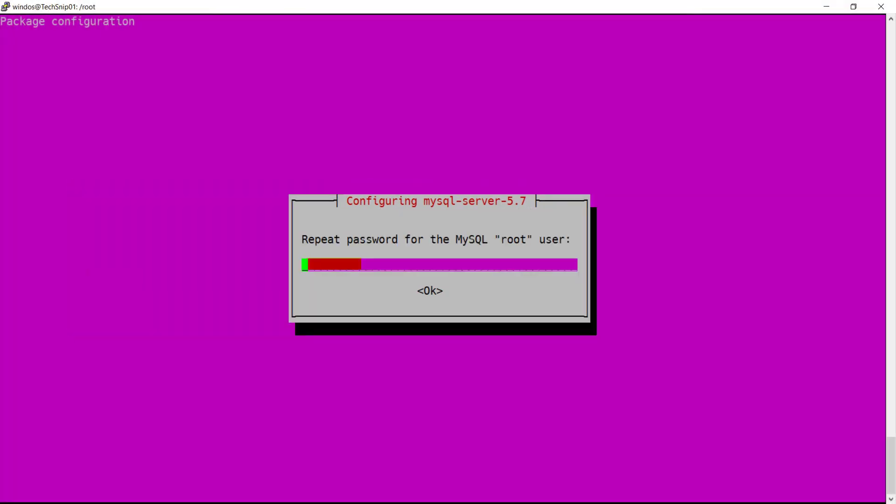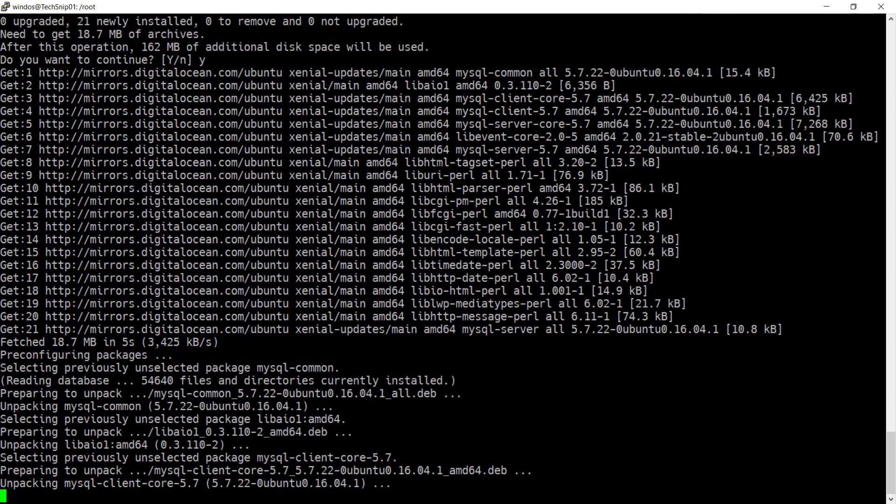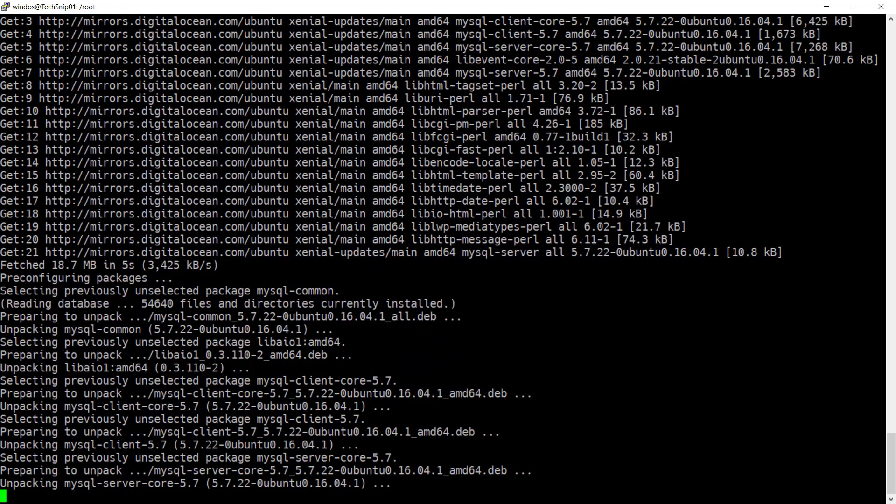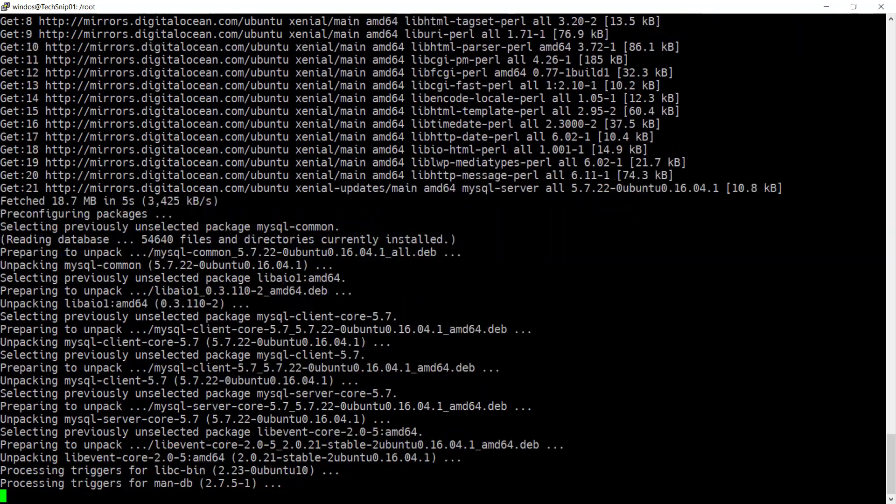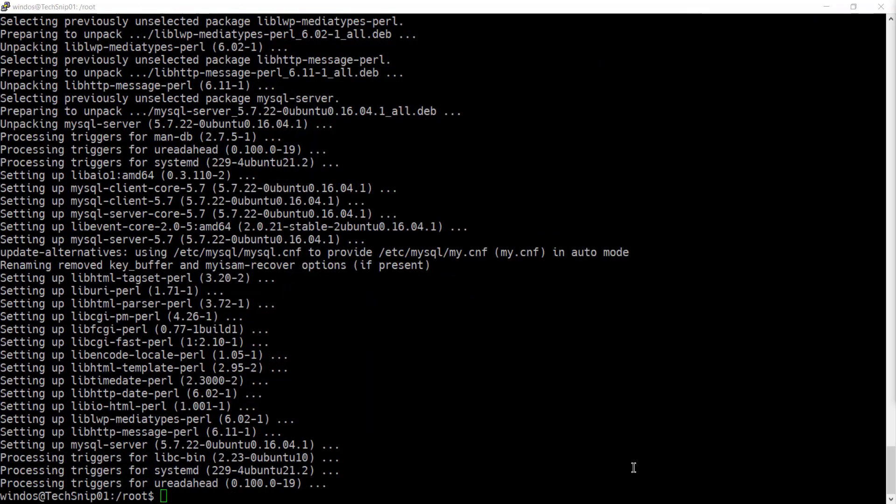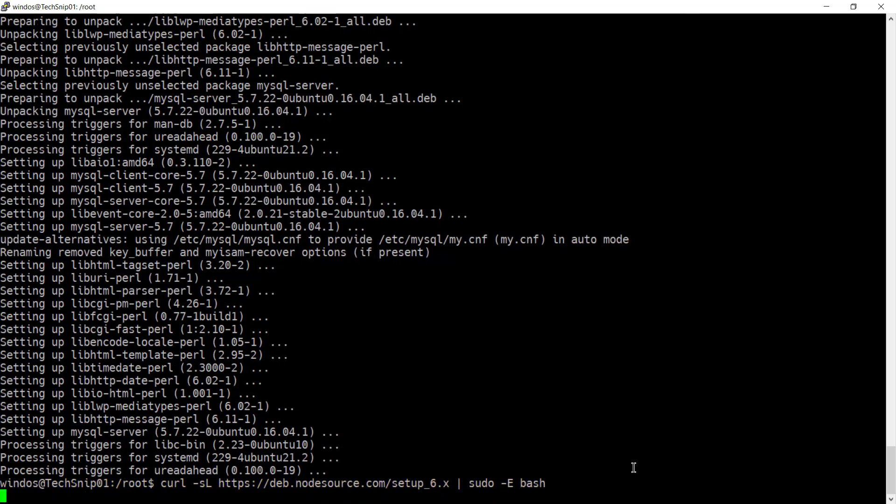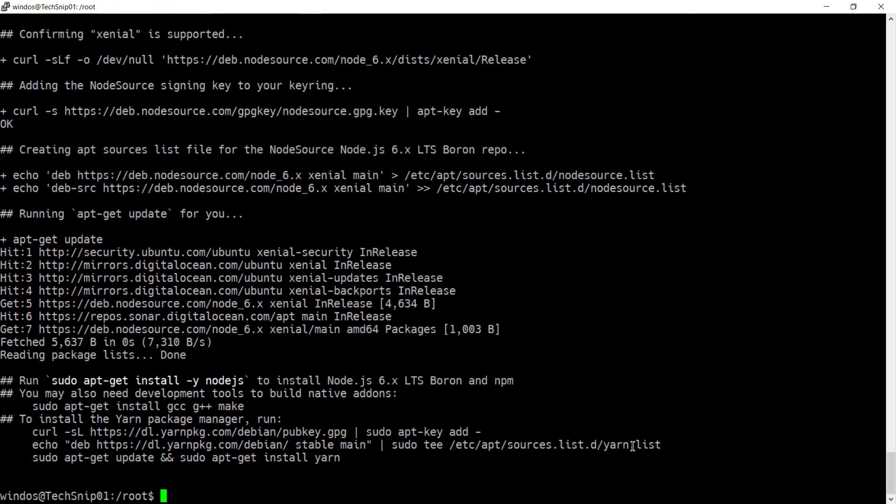Now add the repository for node source. And that's deb.nodesource.com and specifically setup_6.x. And then go ahead and install node.js.